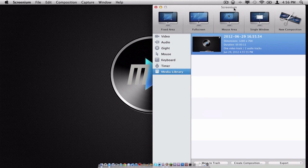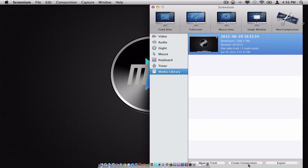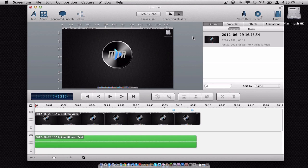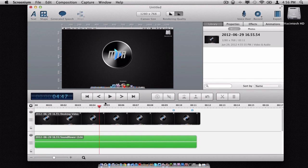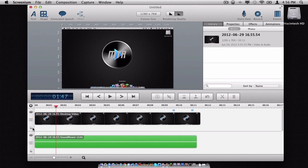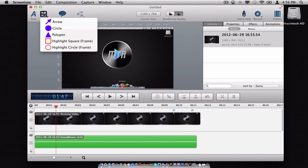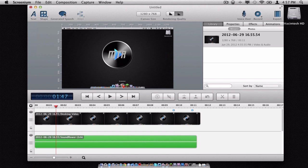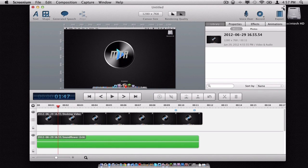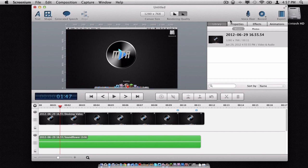And now here is the new feature Screenium has introduced called Create Composition. Now, if you are a Screenium owner, this looks very similar to ScreenFlow. You have the option to lock your track, add text, add shapes, generate speech, change your rendering quality, add a voiceover, add another recording, or export it, obviously. And it also works in full screen mode if you have OS X Lion.